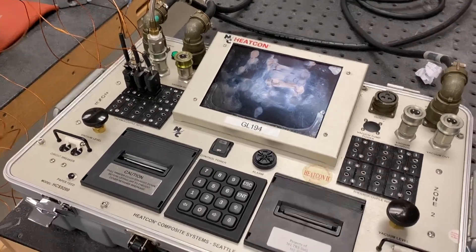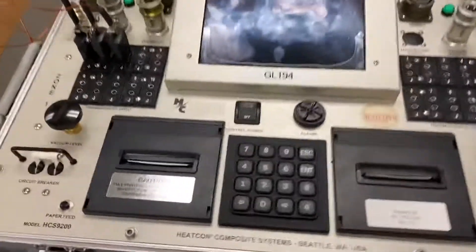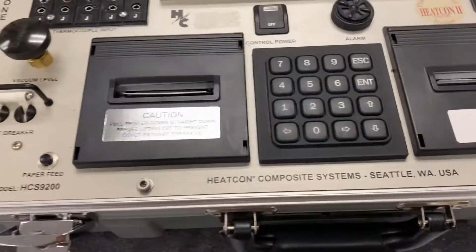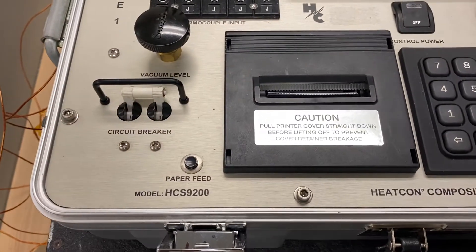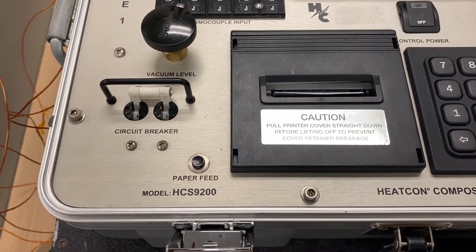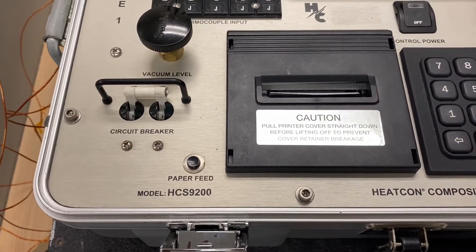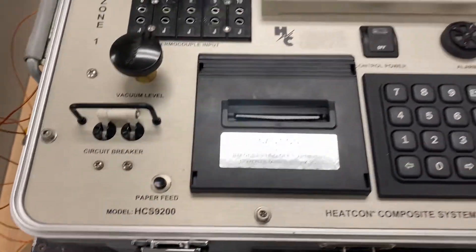Okay, here's the quick version of programming the HeatCon HCS 9200 series.